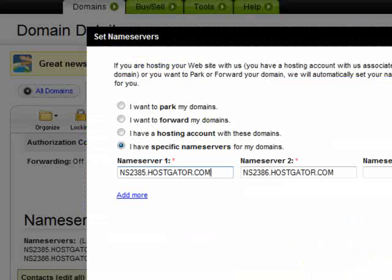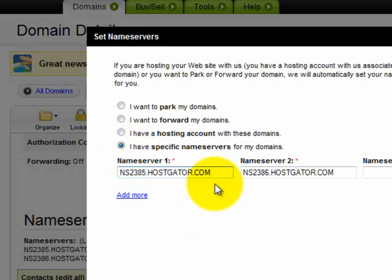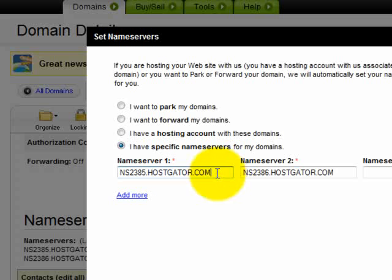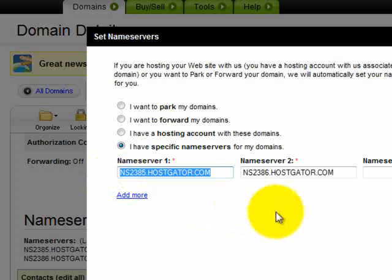Once you click on that, you will see this screen. In this screen there are four options. Go to the last one: 'I have specific name servers for my domain name.' Since I have already changed my name servers, they will appear here. If you have not changed your name server, the name servers shown will be different. So what you do is highlight and then click delete, then go to the welcome email that HostGator sent you.